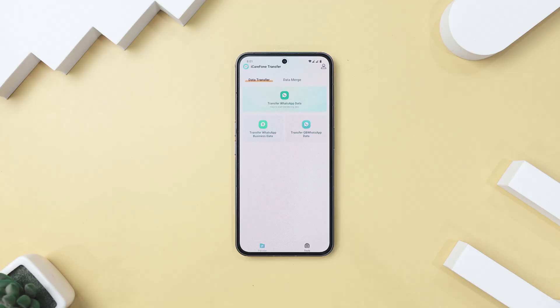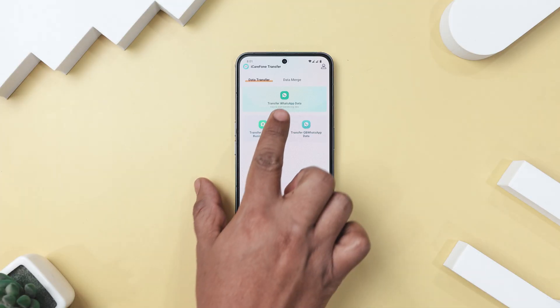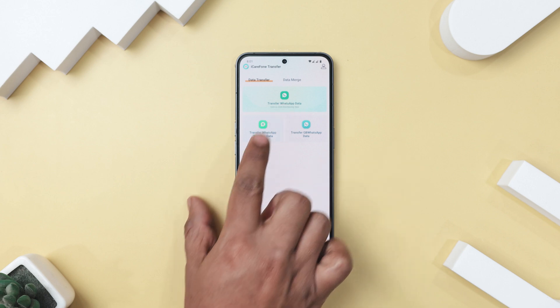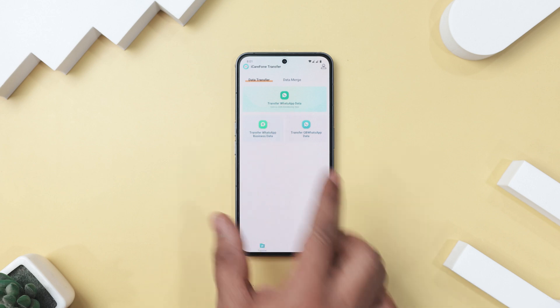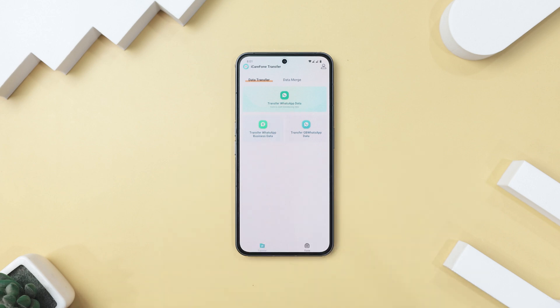Once you open the app, you will notice that the interface is really clean and minimal. You will see three options for transferring data: WhatsApp, WhatsApp Business, and even GB WhatsApp, which is pretty cool.